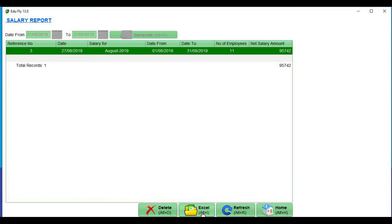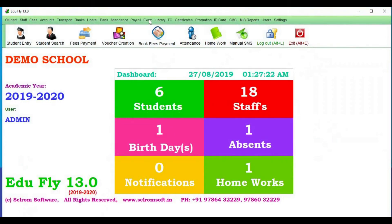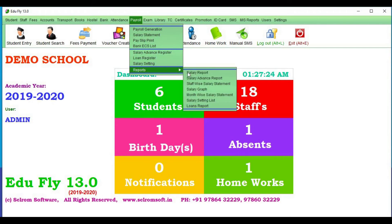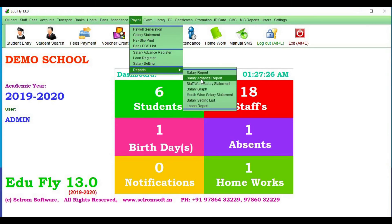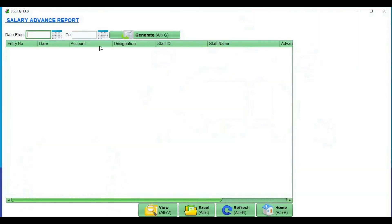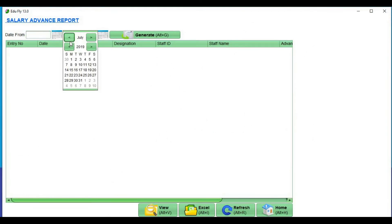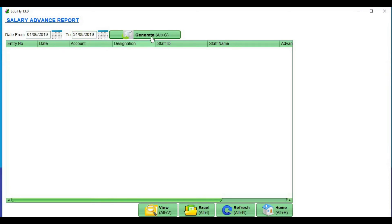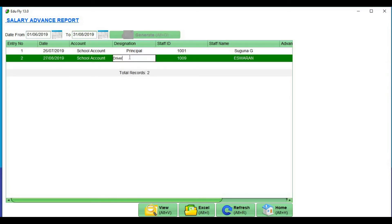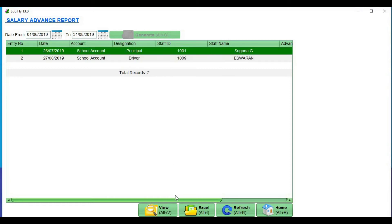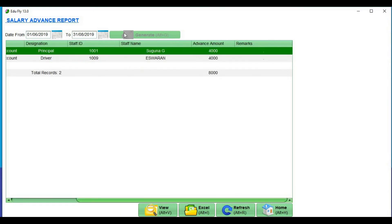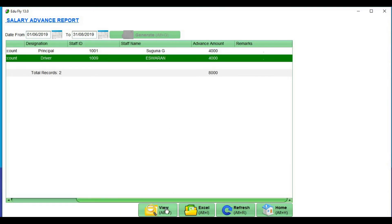There is an Excel sheet option. Next, the Salary Advance report. If you have salary advance records, you can choose from date to date. If you have the details, you can use the view option. You can see the details in an Excel sheet.